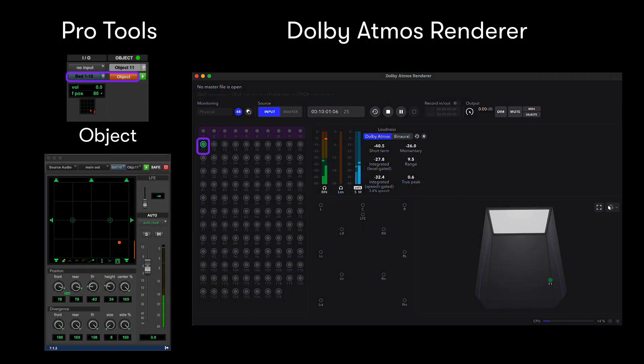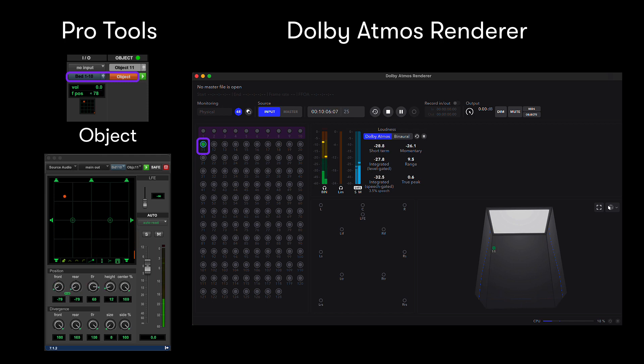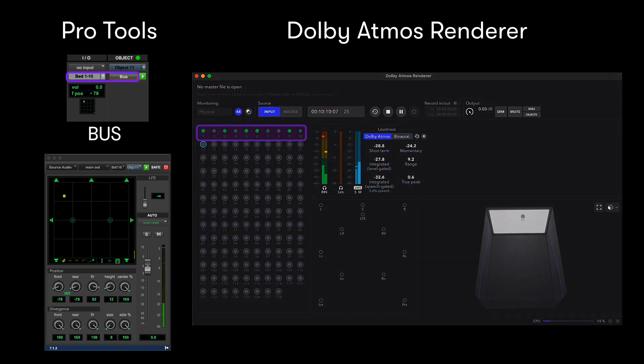When working in Atmos, audio is assigned as either an object, allowing free panning of that channel within an immersive environment, or to buses up to 7.1.2 wide.